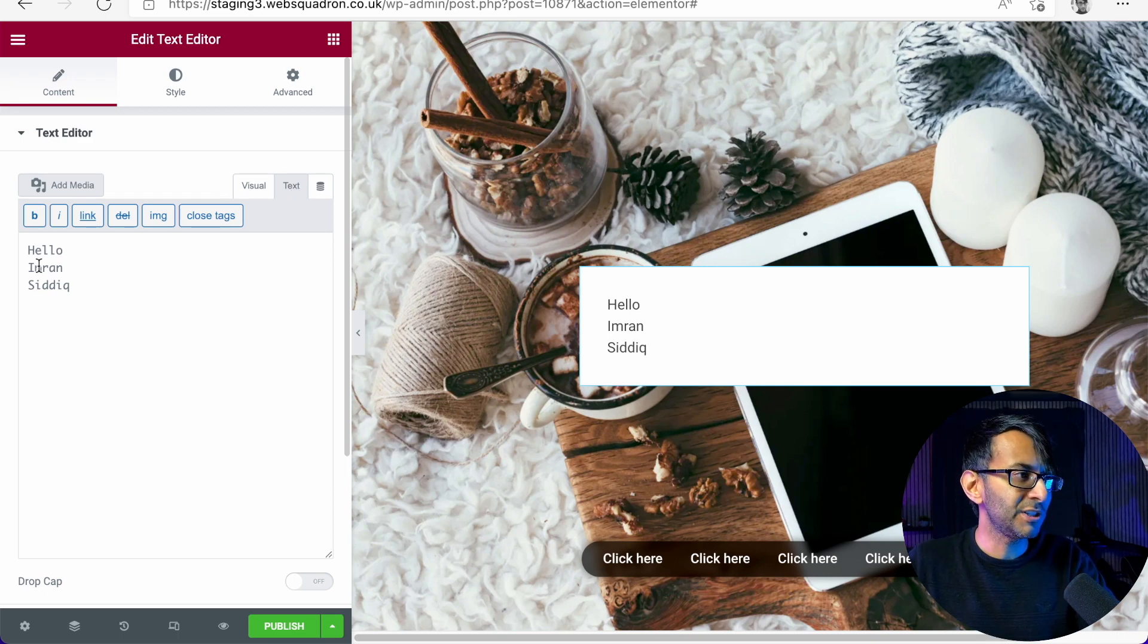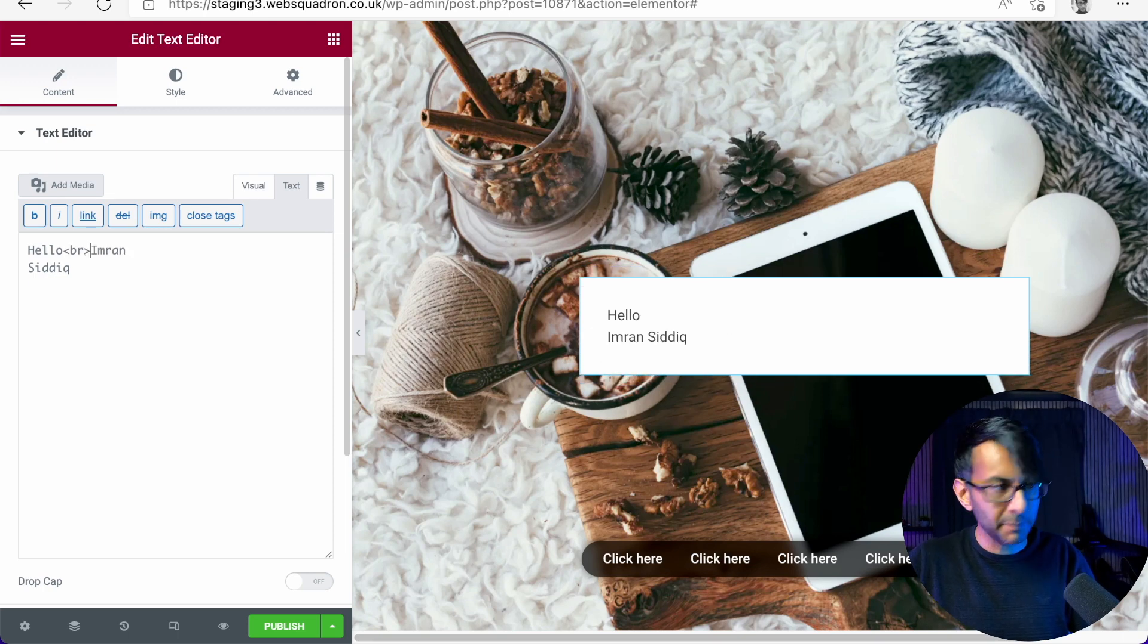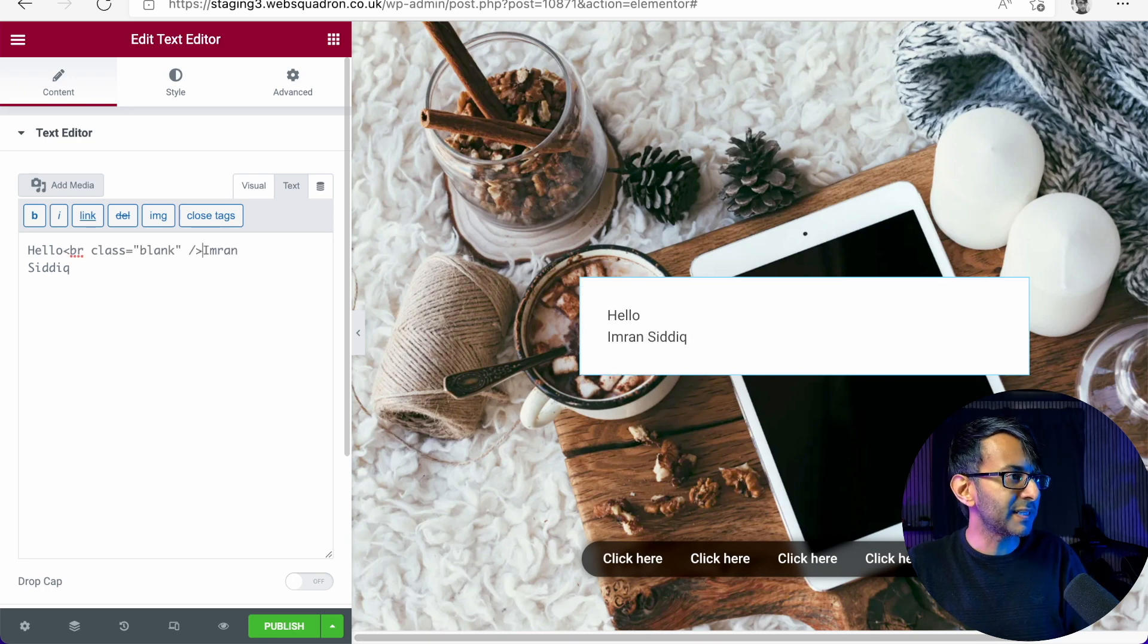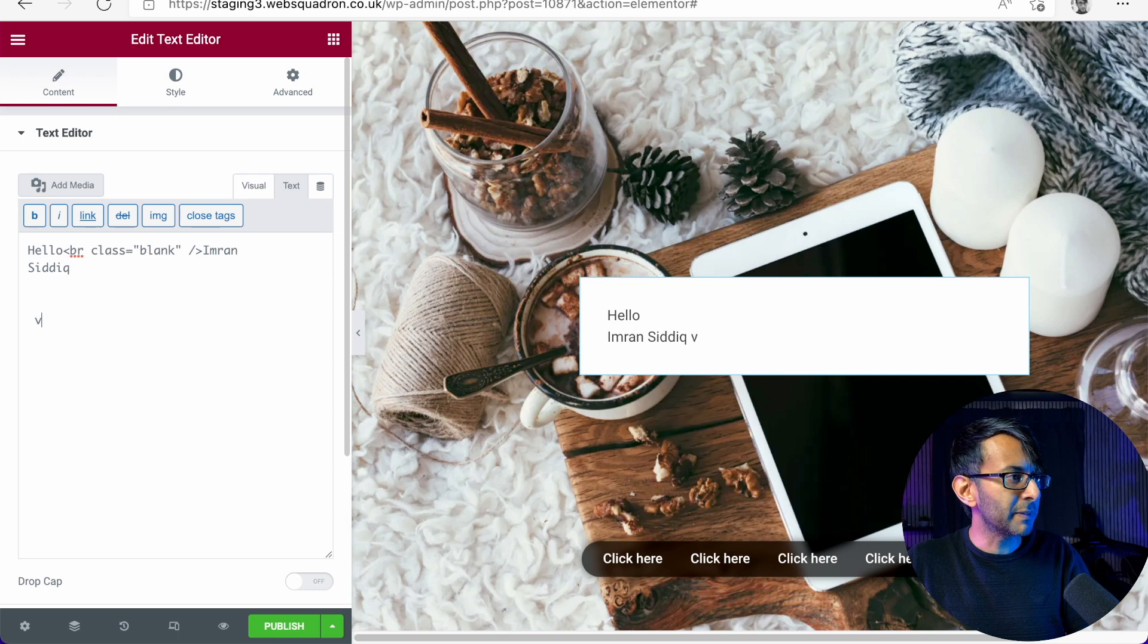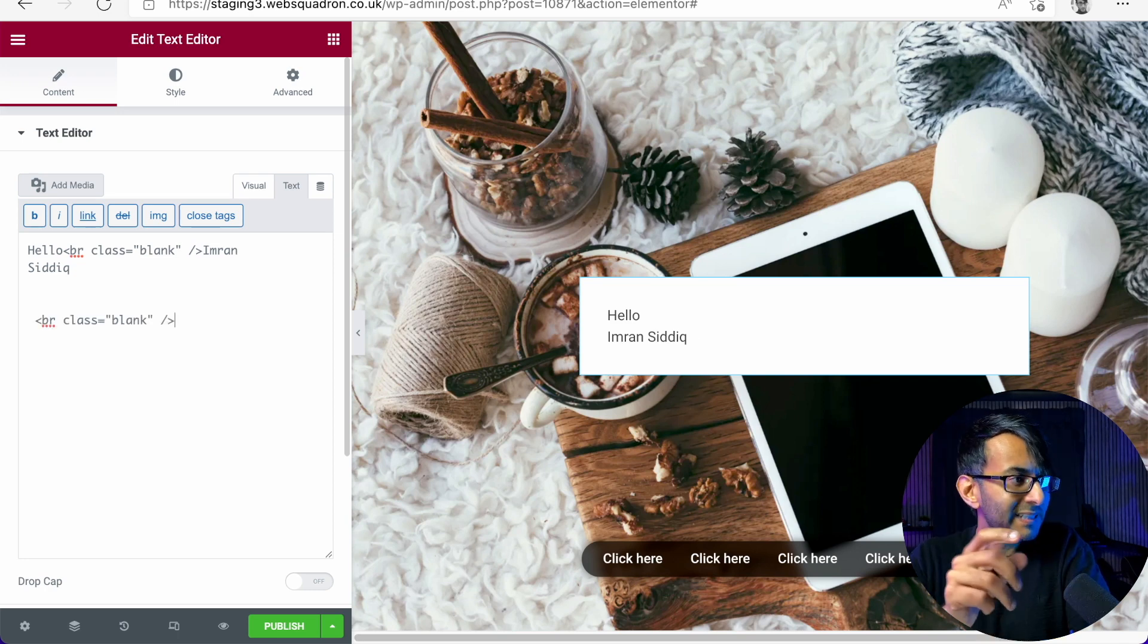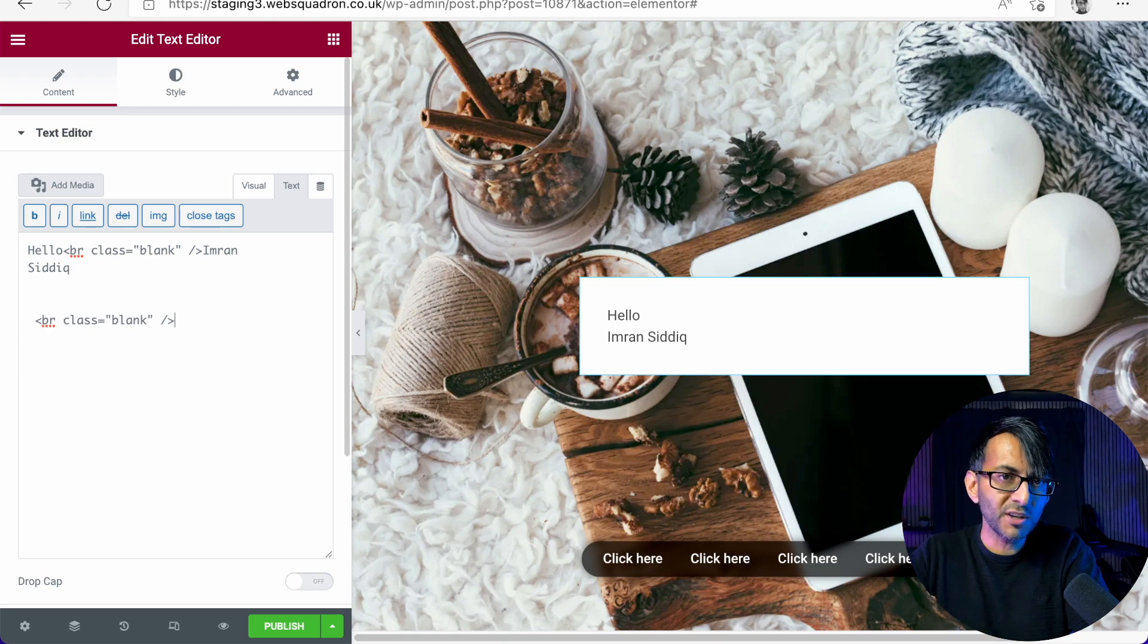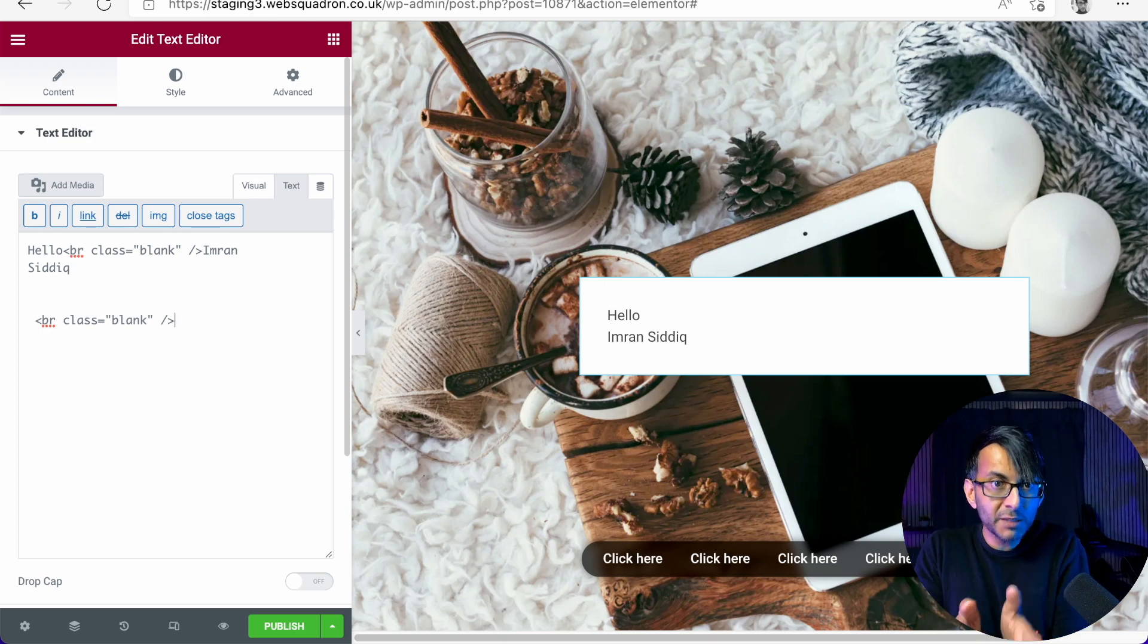Here's the solution that you need to implement. Instead of doing like this, where we had a breakpoint like that, instead, what you do is you add this little bit of code in here. I'm going to just paste it down here. So it's break class equals blank, and then you close it off. You put that instead of breakpoint.